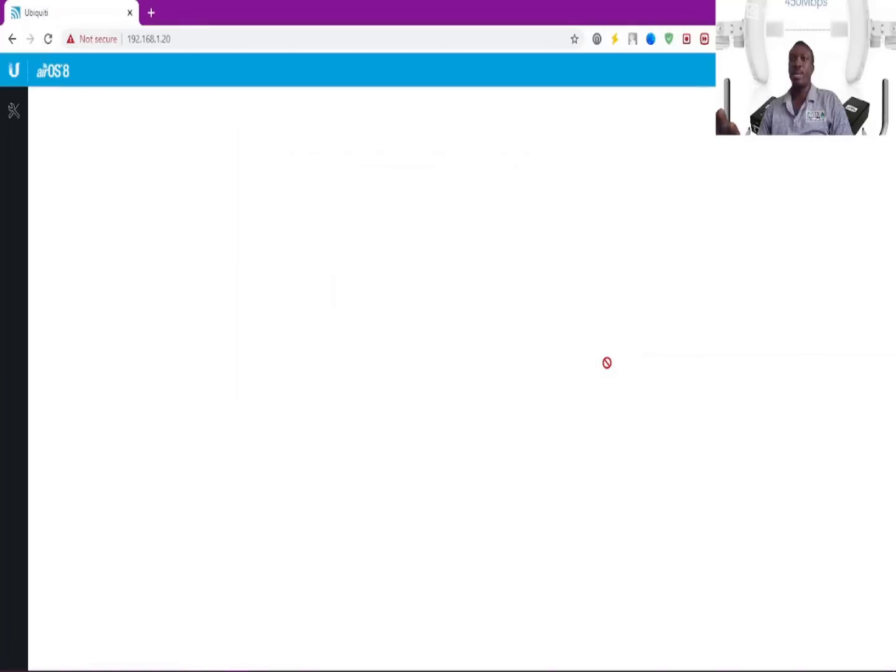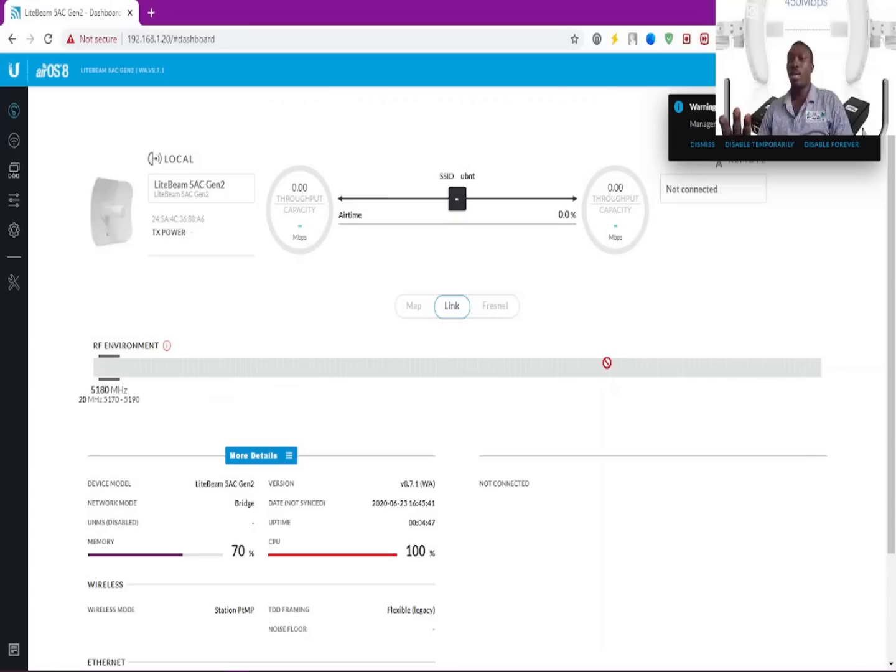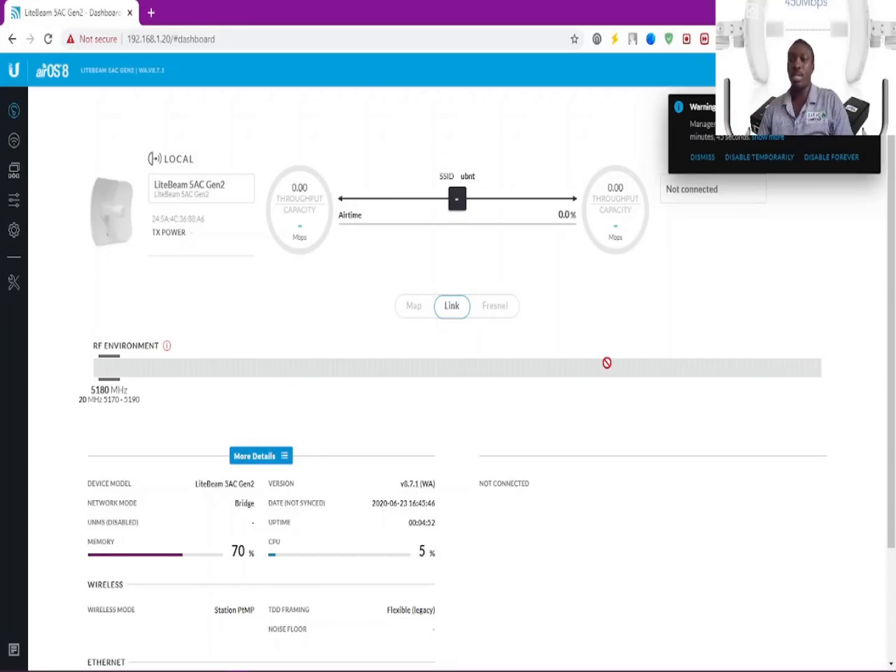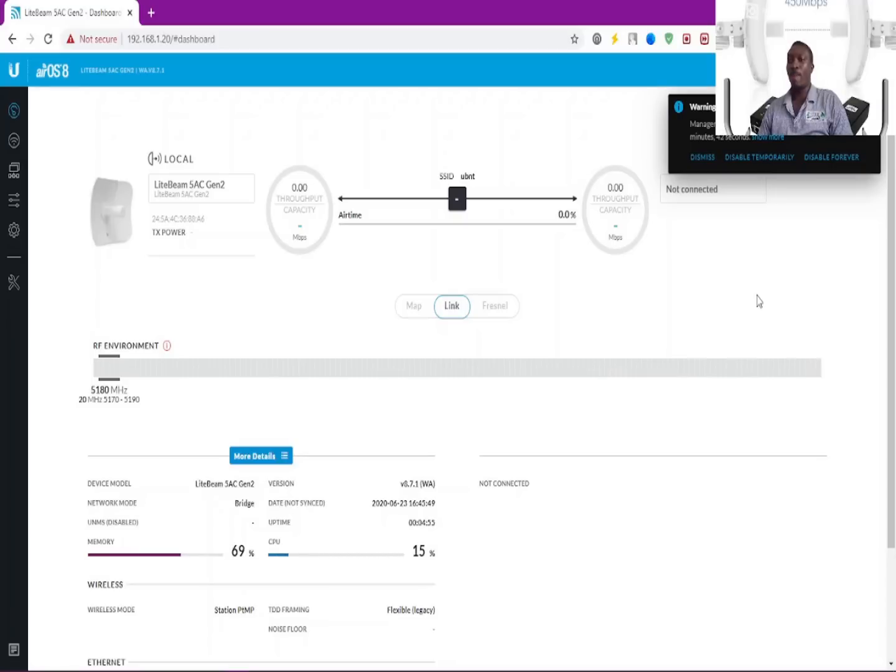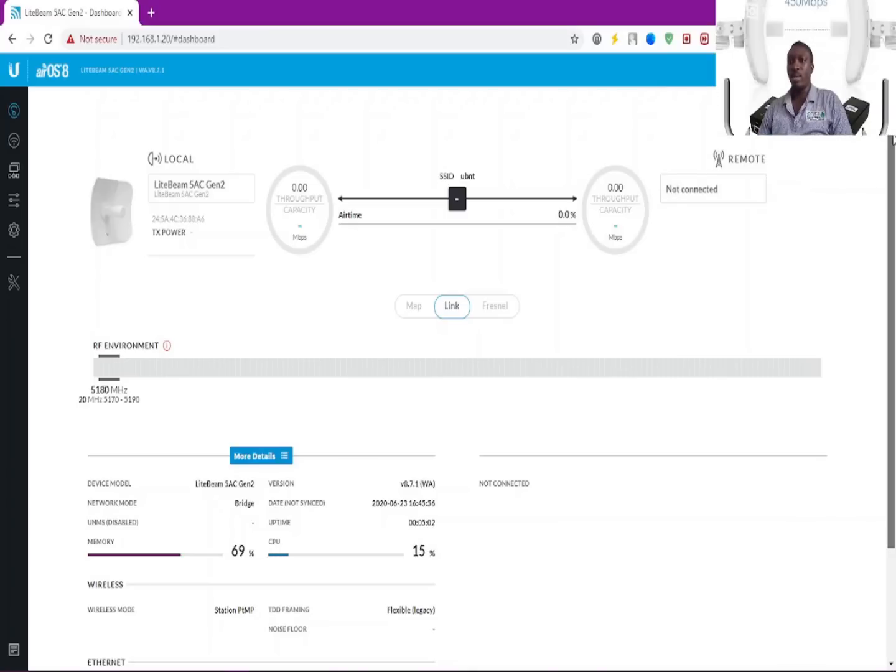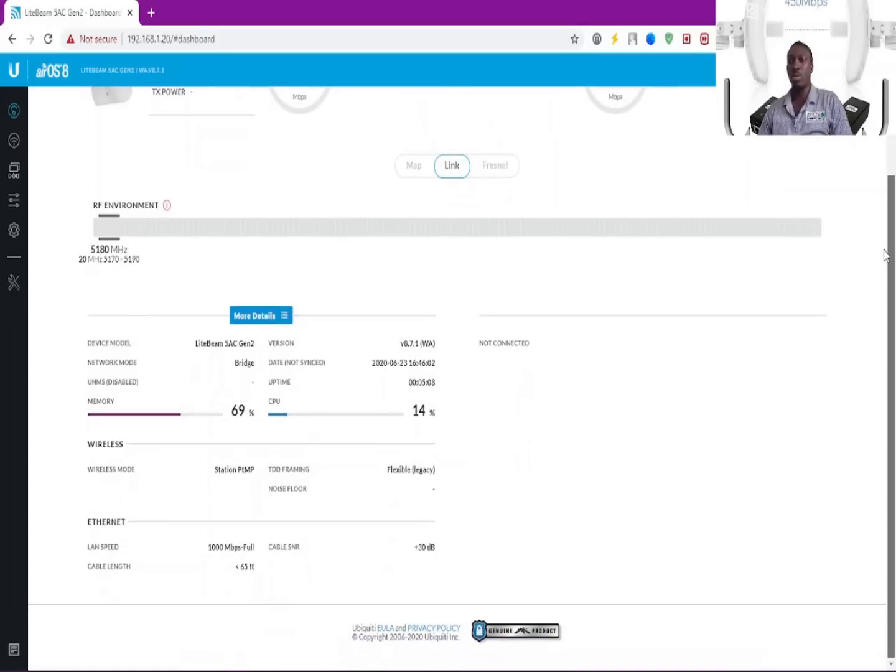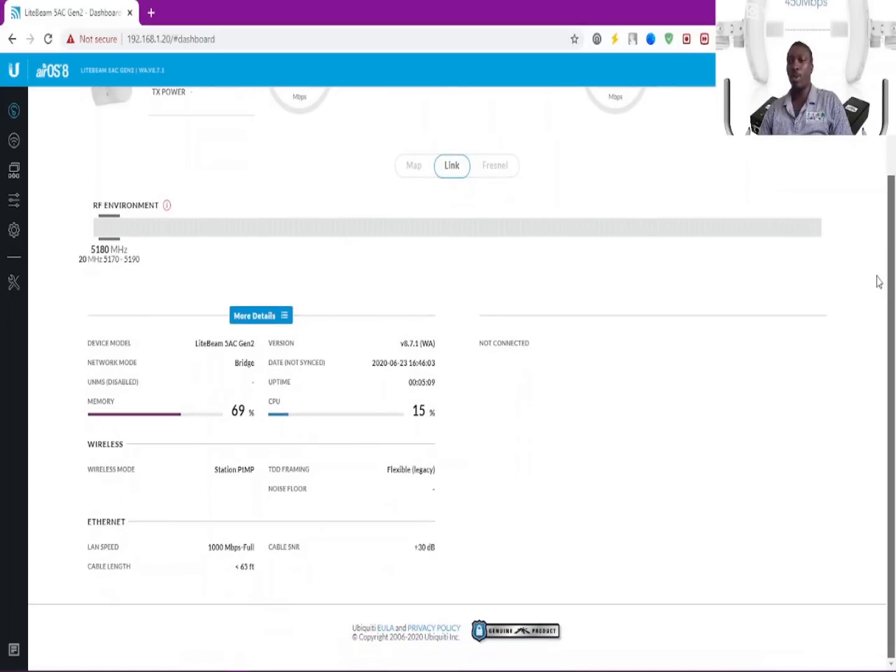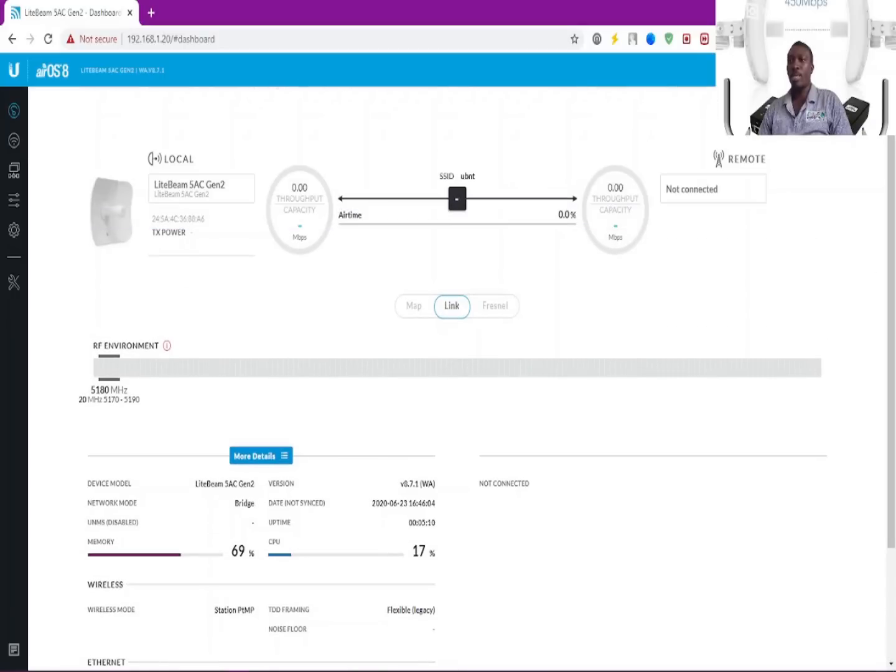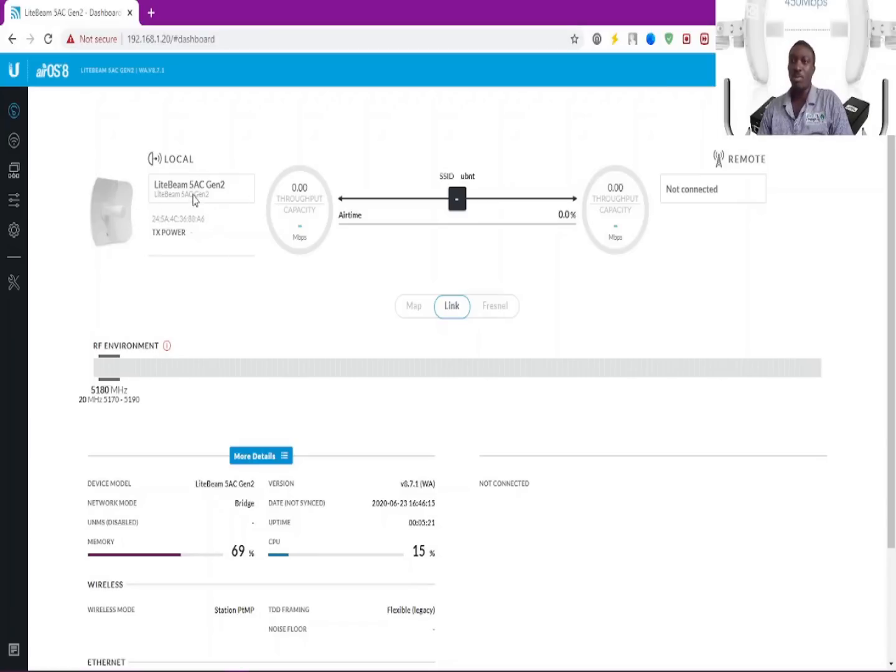I think this initial setup looks quite different from the usual. You don't do much with this interface, just your username, password, and country selection. It brings you straight to the dashboard, and this is where you can actually pair another device.